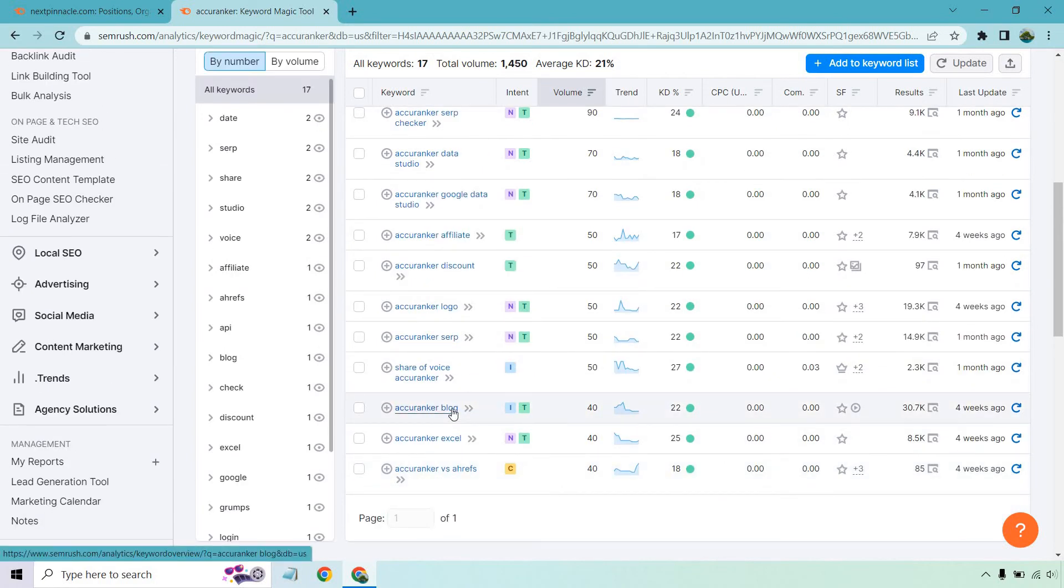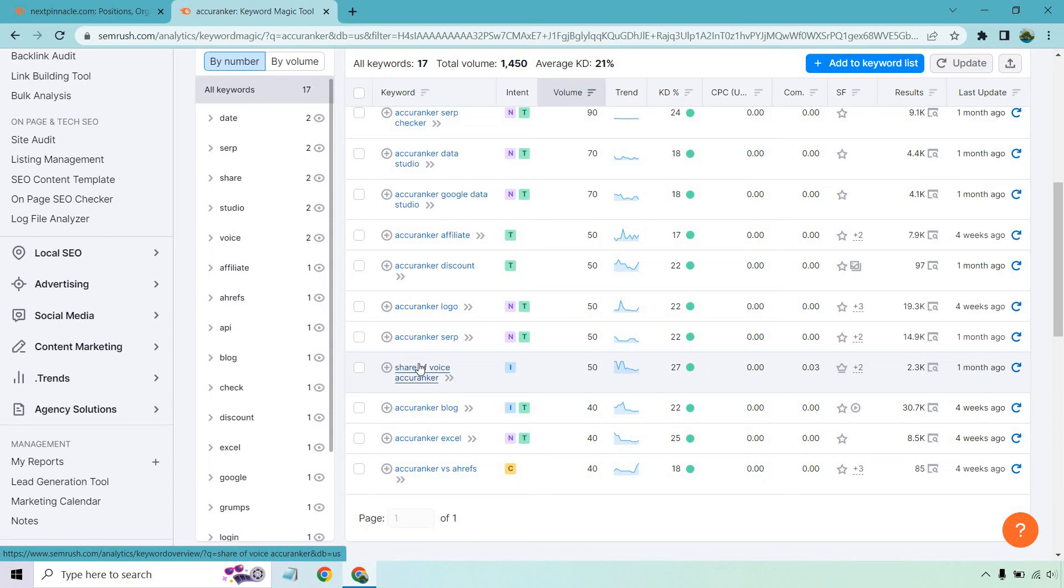But the share of voice would be a great one to explain kind of the percentage that you have when it comes to the first page of Google, how much quote unquote territory you're taking up, things like that.